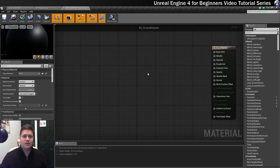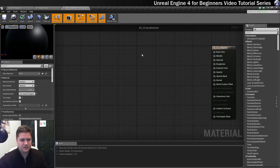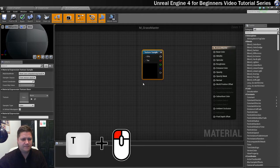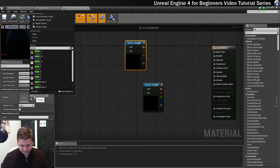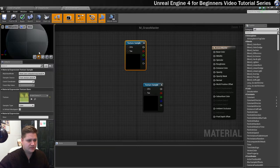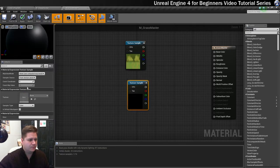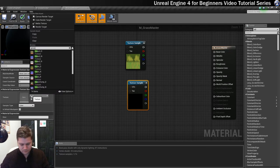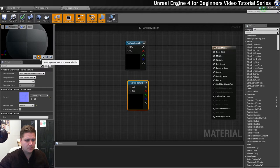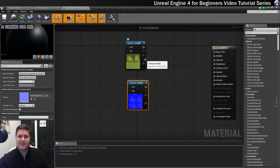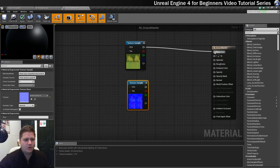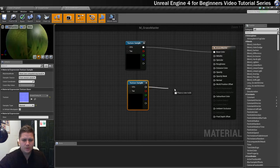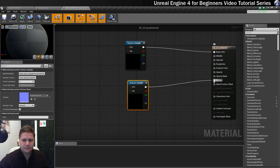Now we need to bring in the textures. The first thing is two texture samples — holding T and left clicking. This first one is going to be our grass clump diffuse, and this one here is going to be our grass clump normal. We're going to plug these in for now. So I'm going to plug the diffuse into base color and the normal goes into normal.